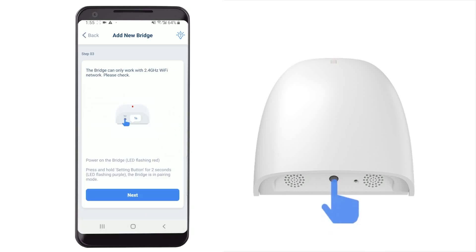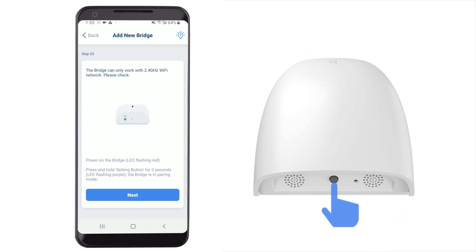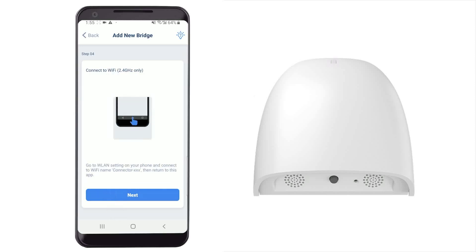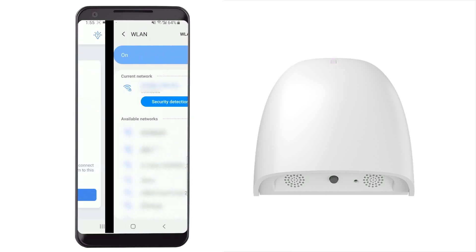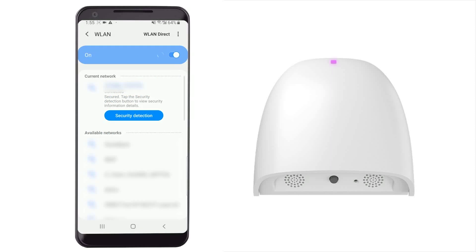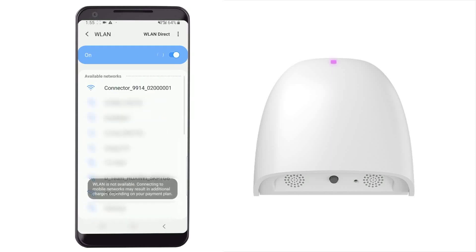Press and hold the setting button on the bridge for two seconds, then release it until the LED flashes purple, and then tap Next. Tap Next to go to the Wi-Fi network settings. Choose the Wi-Fi network whose name starts with 'Connector'.